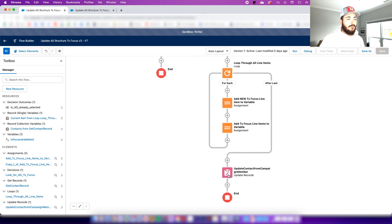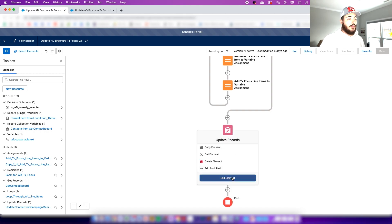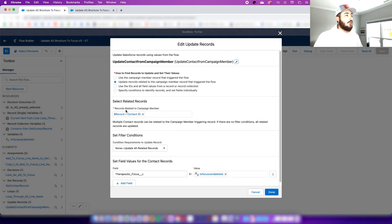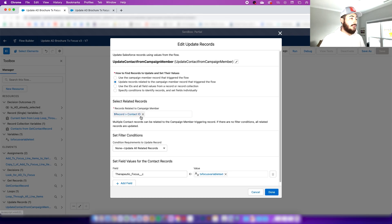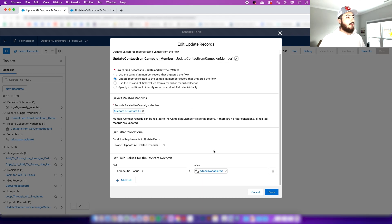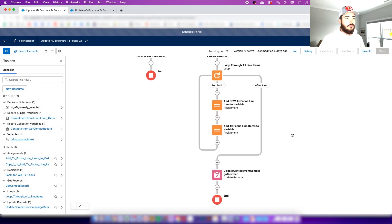After the loop completes, it comes down to updating the contact from the campaign member. You want to update records related to the campaign member that triggered the flow — the record related to the campaign member is that contact ID. What we want to update is the 'Therapeutic Focus' field, and the value is going to equal that text variable we created and looped items through.